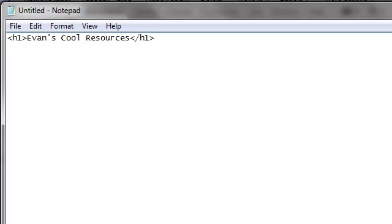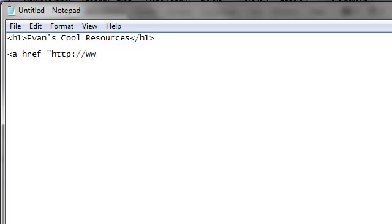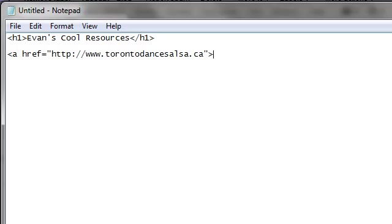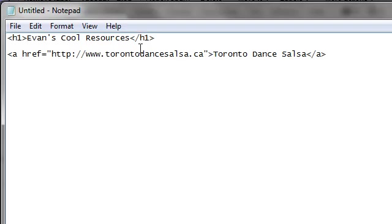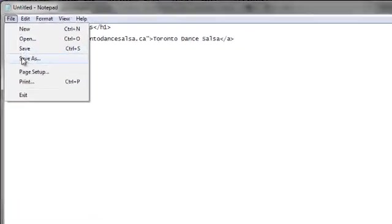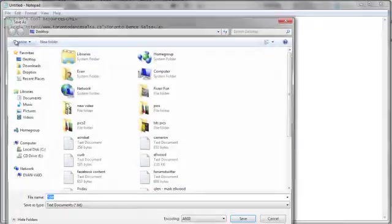If I want to link to Toronto Dance Salsa as an example, it's important to know that if you're going to create a link it's A href equals the link, Toronto Dance Salsa dot CA, then you put in the text that you want to actually show up so Toronto Dance Salsa and then close that off. So this page is only going to say Evans Cool Resources with the H1 so it will be bigger and in regular font it will show the link to the site. So this is very bare bones. I can go save as.